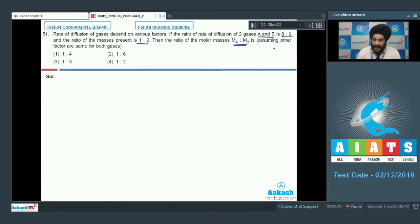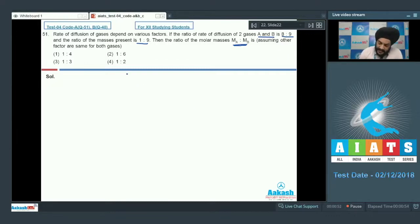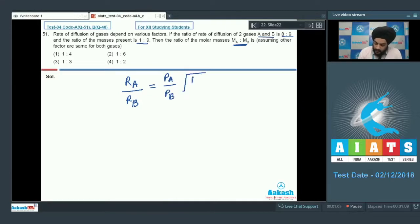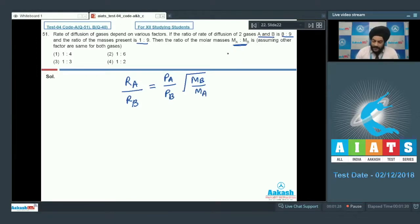We have to assume all the other factors are the same for both the gases. We apply Graham's Law of diffusion in this case. The rate of diffusion of A, represented by Ra, to the rate of diffusion of B, represented by Rb, is equal to (Pa/Pb) multiplied by the square root of (Mb/Ma).